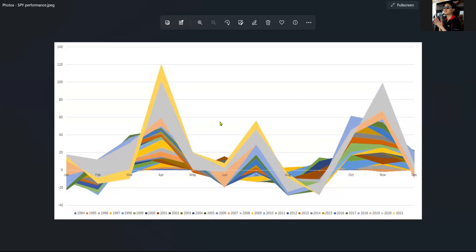So let's look at the whole 2022 outlook. This is the chart which compiled the historical performance of the S&P 500 from 1994 all the way to 2021. Excluding 2021, we saw the performance of the indices has been largely aligned to what happened in the past. Let's look at how 2022 would perform.